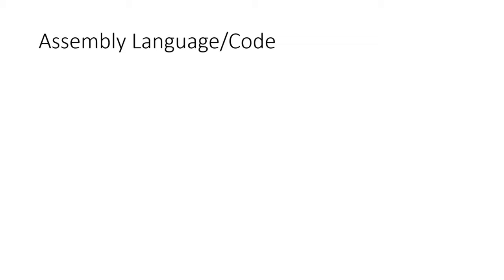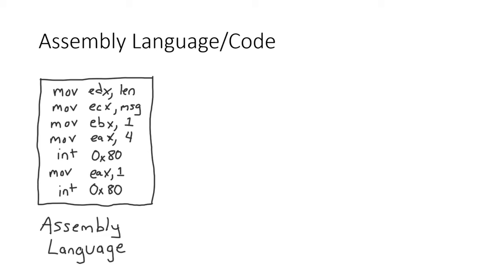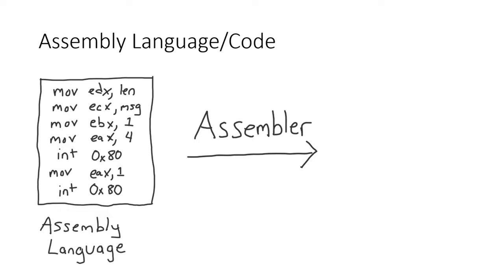This was revolutionary at the time because it made it way easier to write computer programs. Instead of writing ones and zeros directly, a programmer could write simple commands that had way more meaning to an actual human being. These commands or assembly language were then passed to a new kind of program called an assembler,